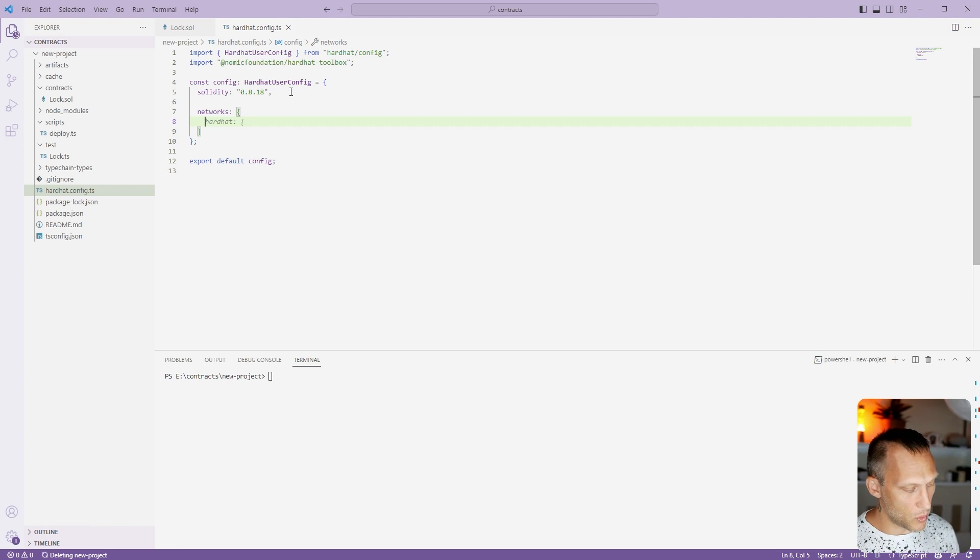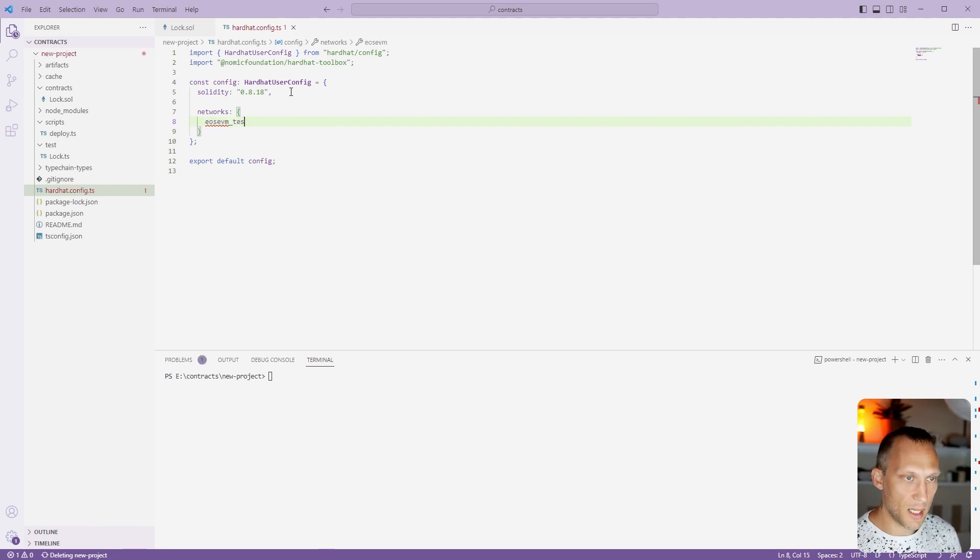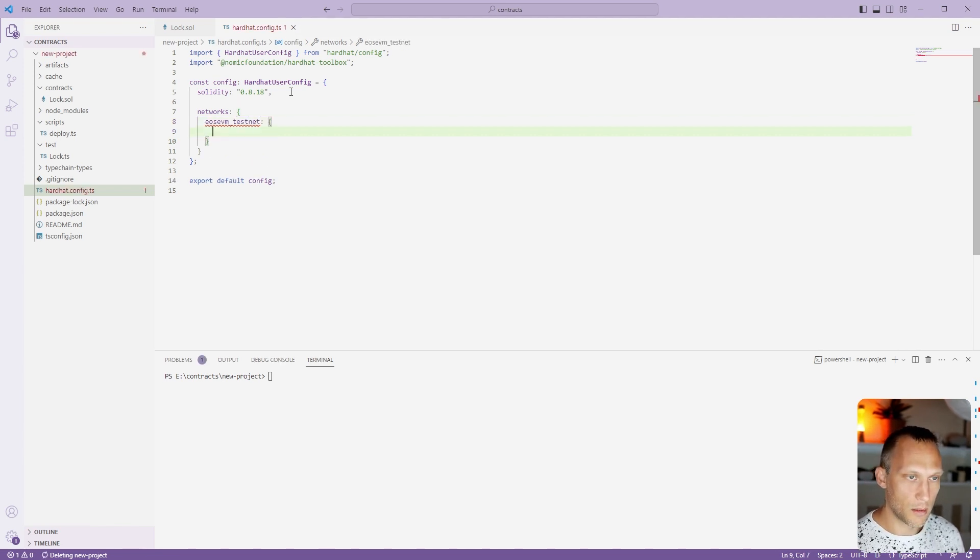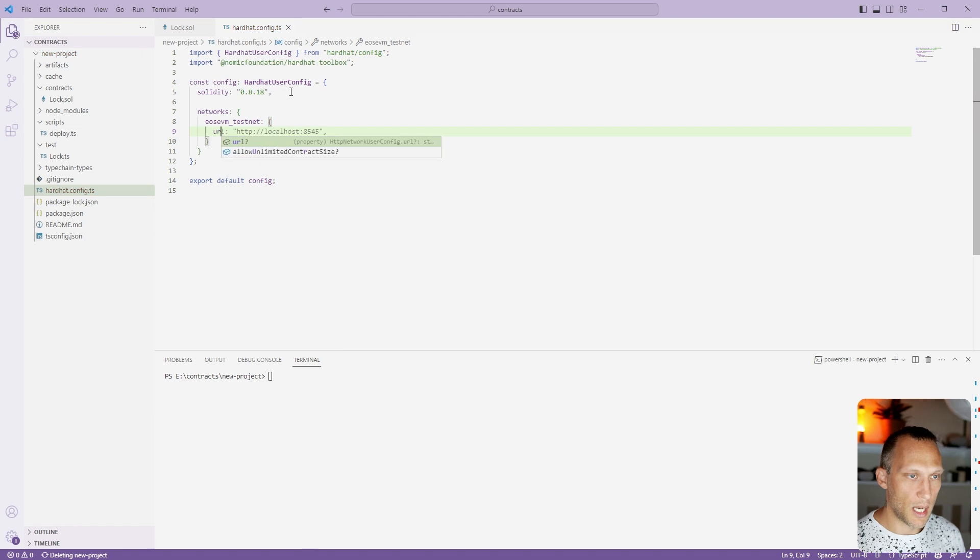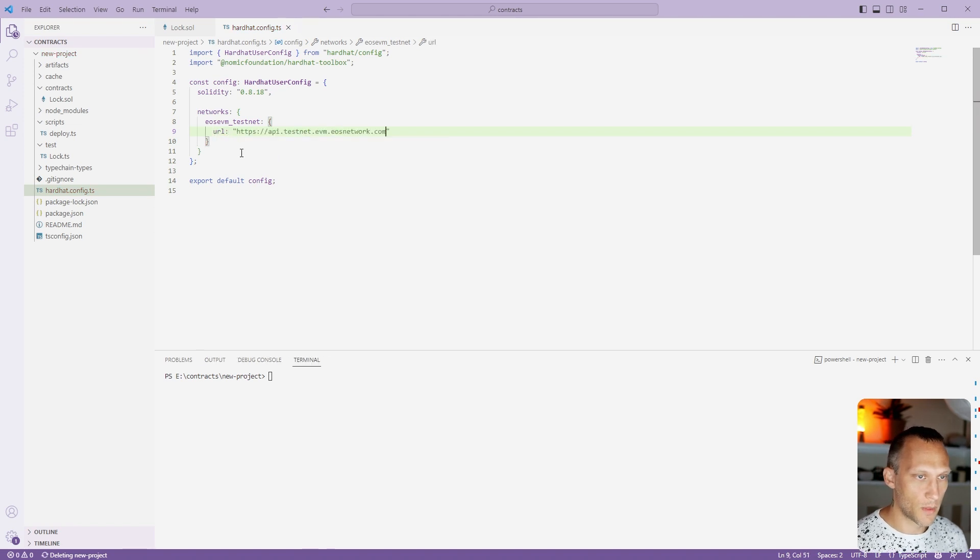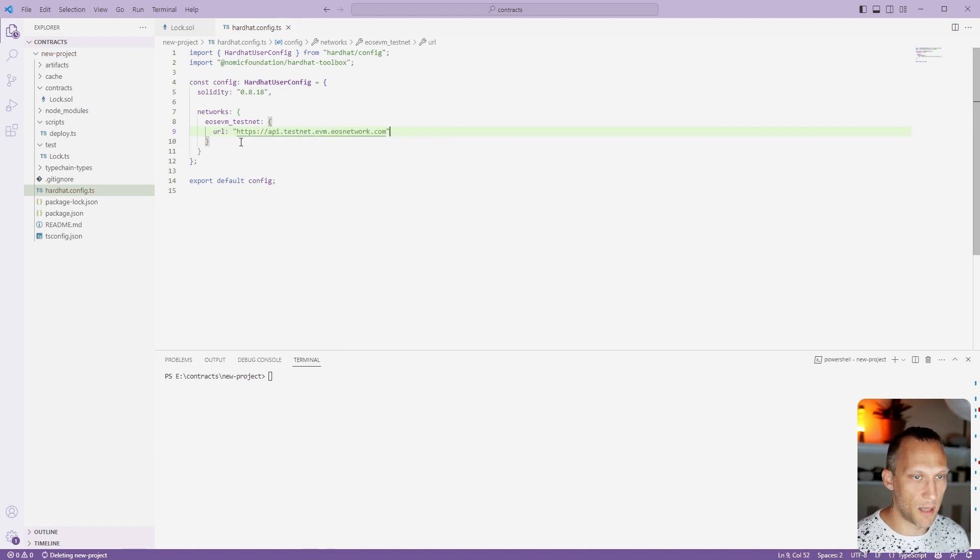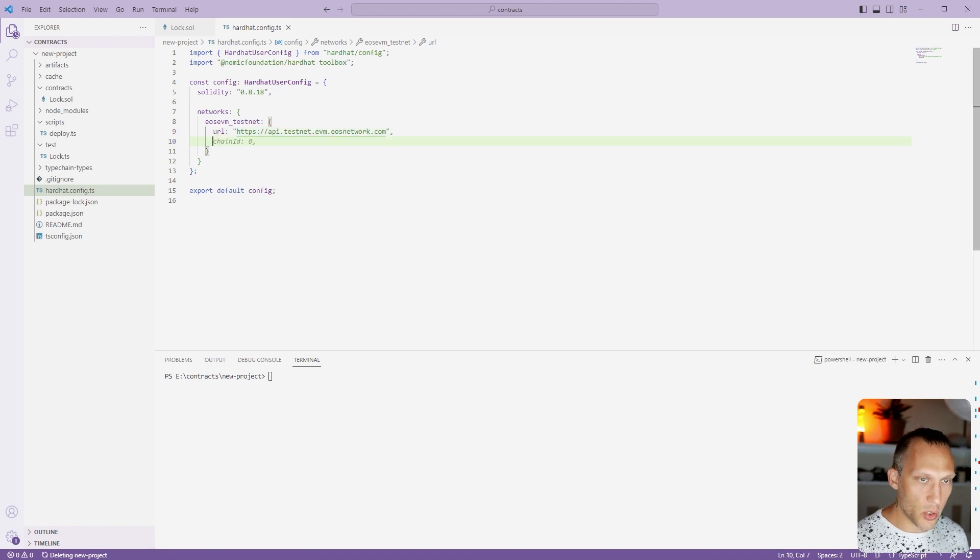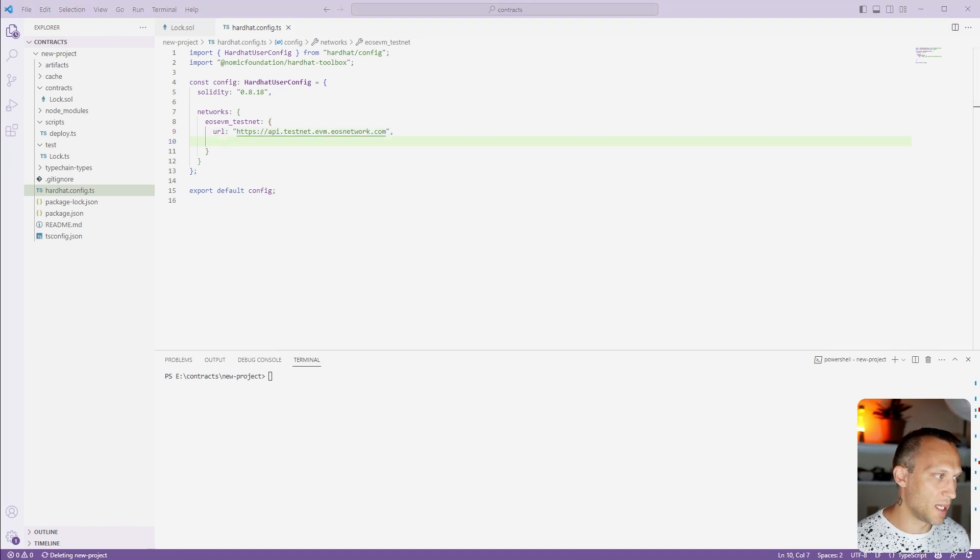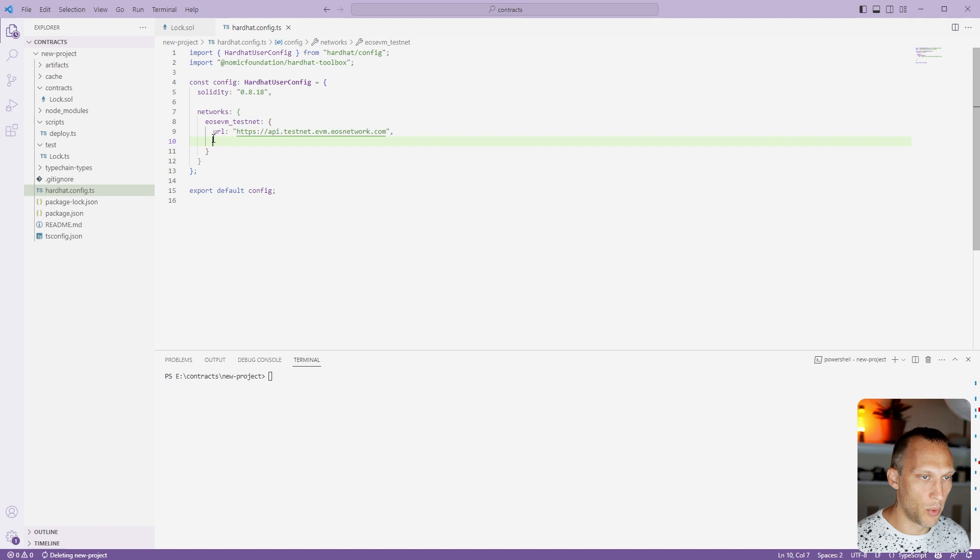We're going to use the EOS EVM testnet. It takes a URL: api.testnet.evm.eosnetwork.com. And we're also going to need an account because we actually have to have an account to put into this.